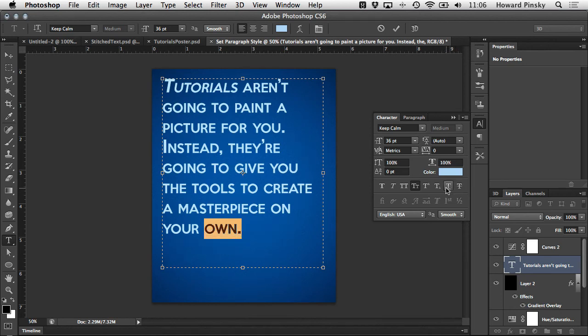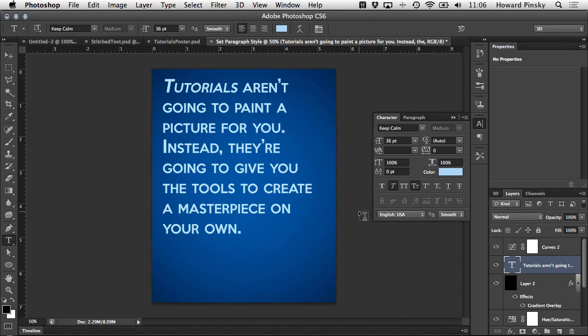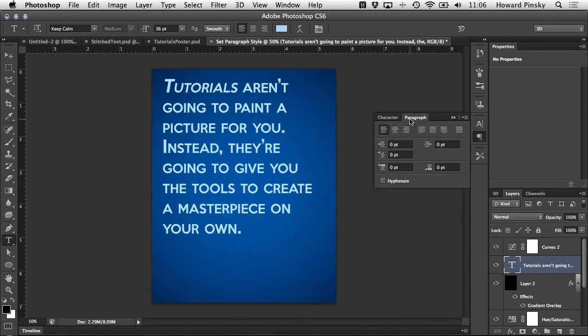Finally down below we have some options that are only available for open type fonts that control ligature, swatches, and fractions. As very few fonts will have these options available we're gonna skip right over them and head into our paragraph panel.